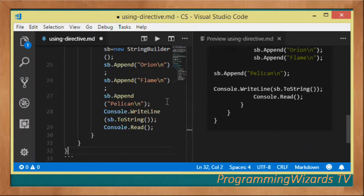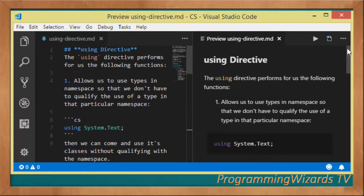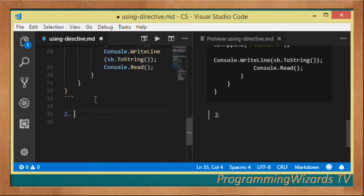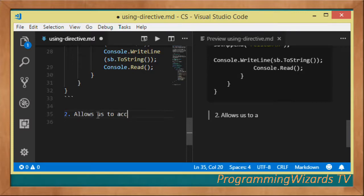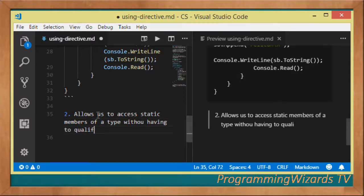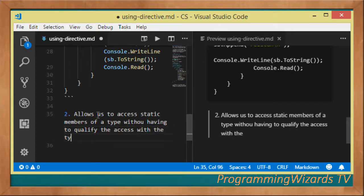With that, we've actually looked at the first functionality offered by the using directive. We now need to move to the second functionality: it allows us to access static members of a type without having to qualify the access with the type name.